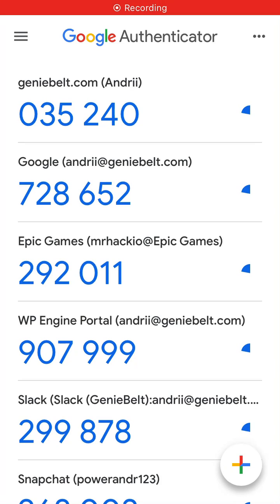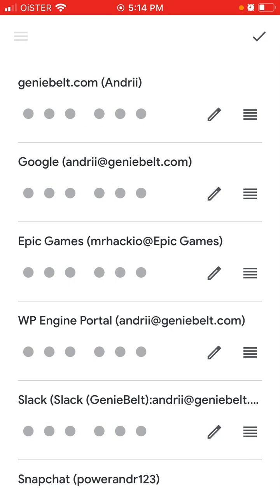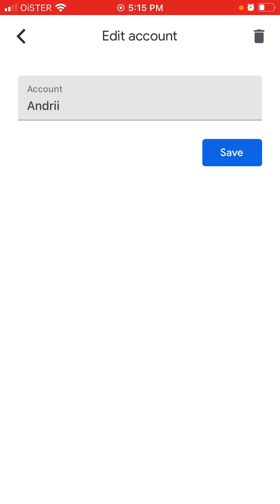To delete accounts from the Google Authenticator app, just tap on the three dots in the top right, tap on Edit, tap on the accounts you want to delete, tap the pencil icon, and tap the trash bin in the top right.